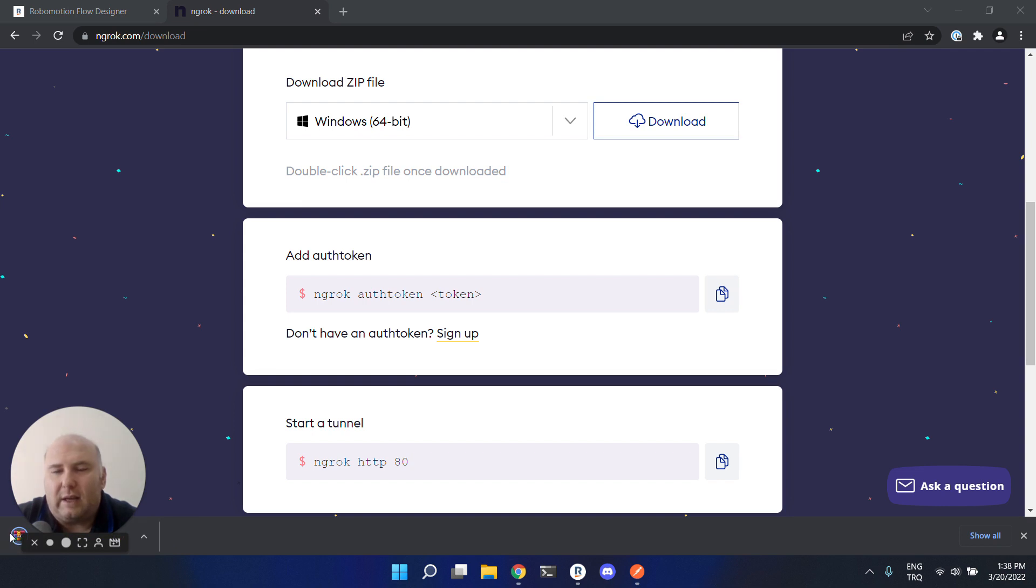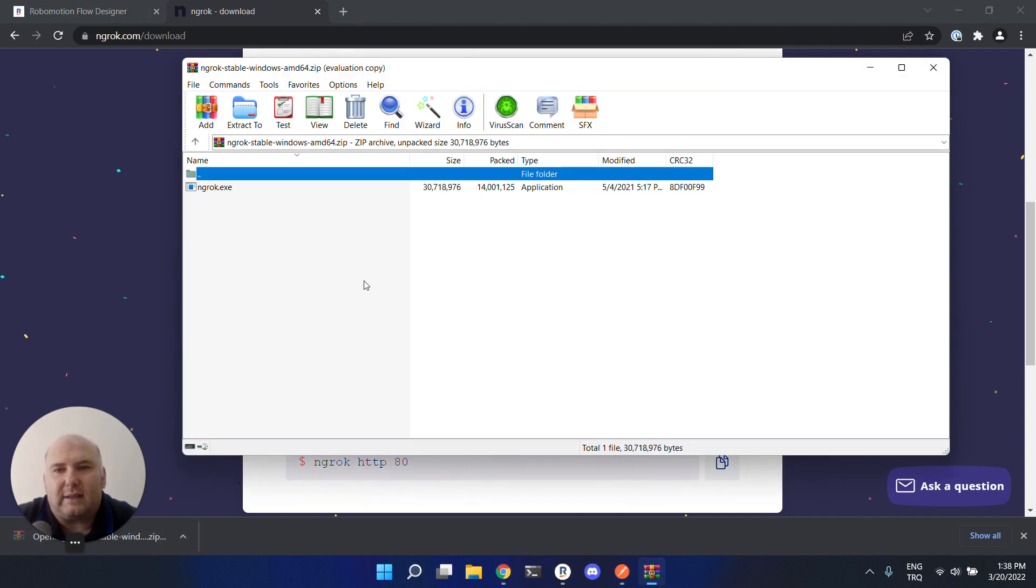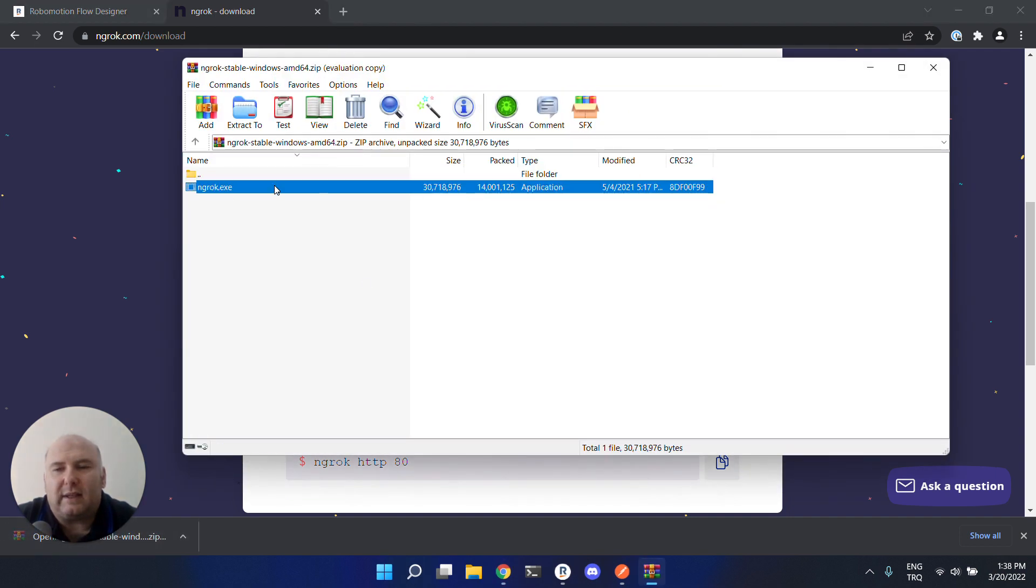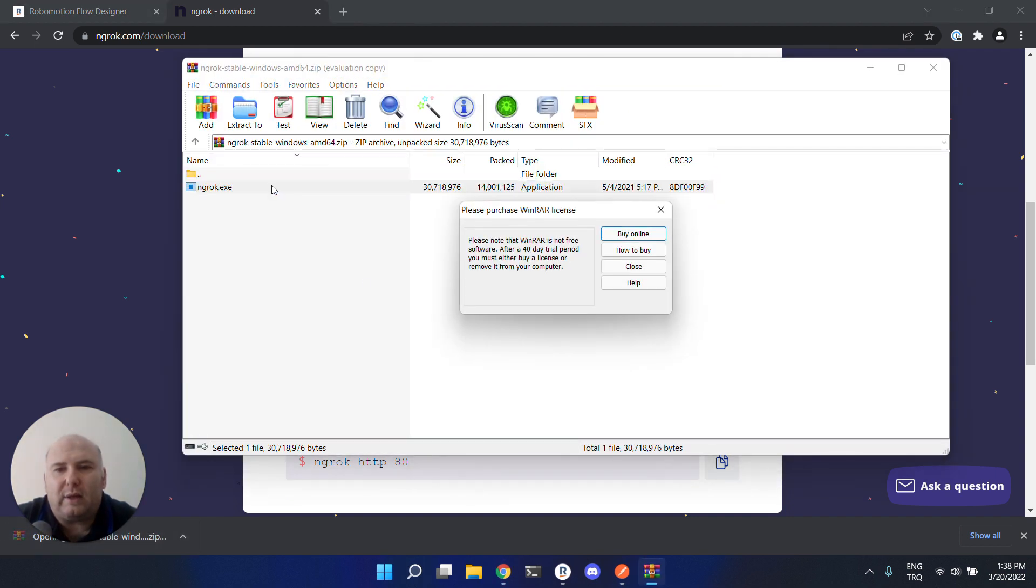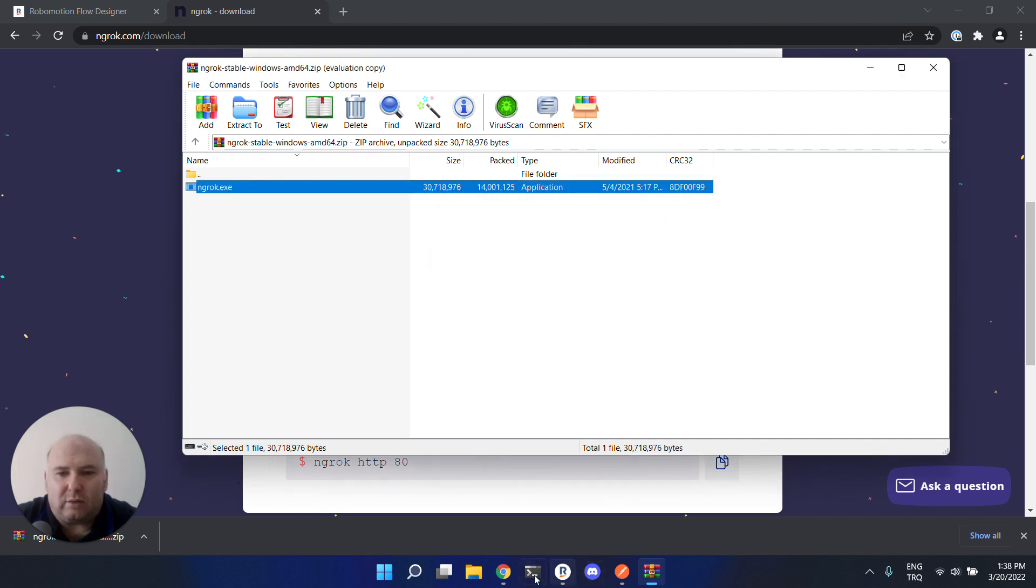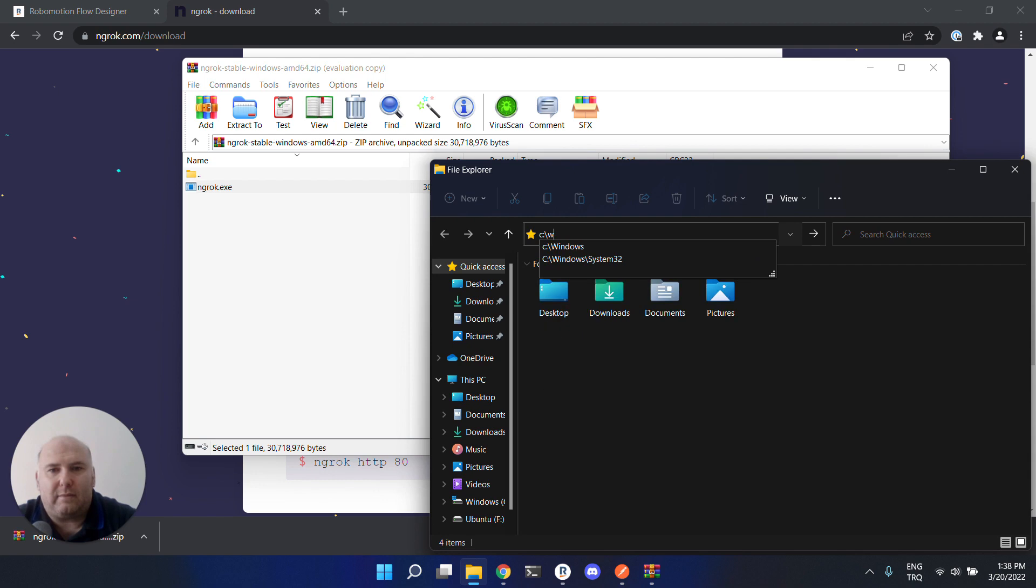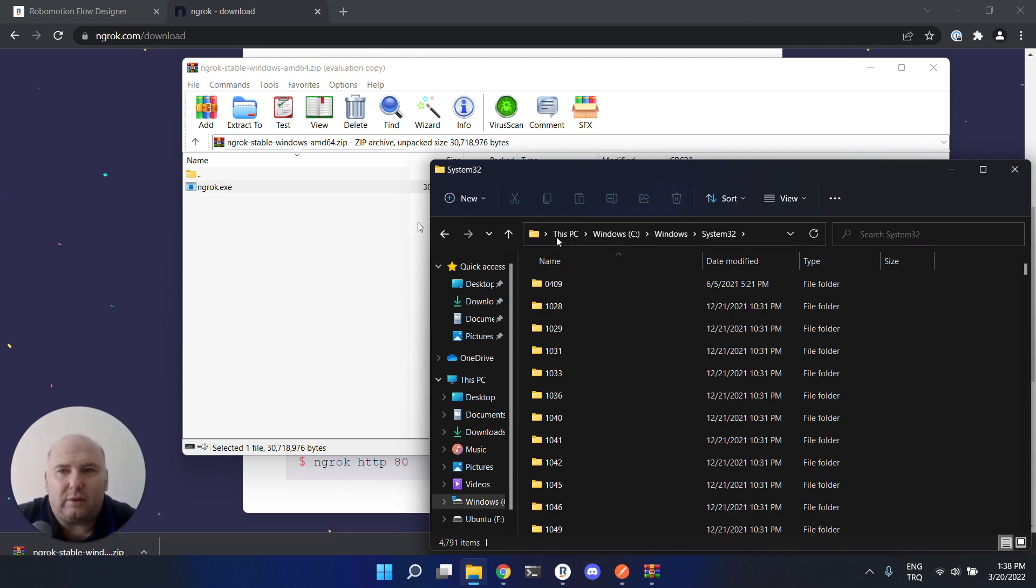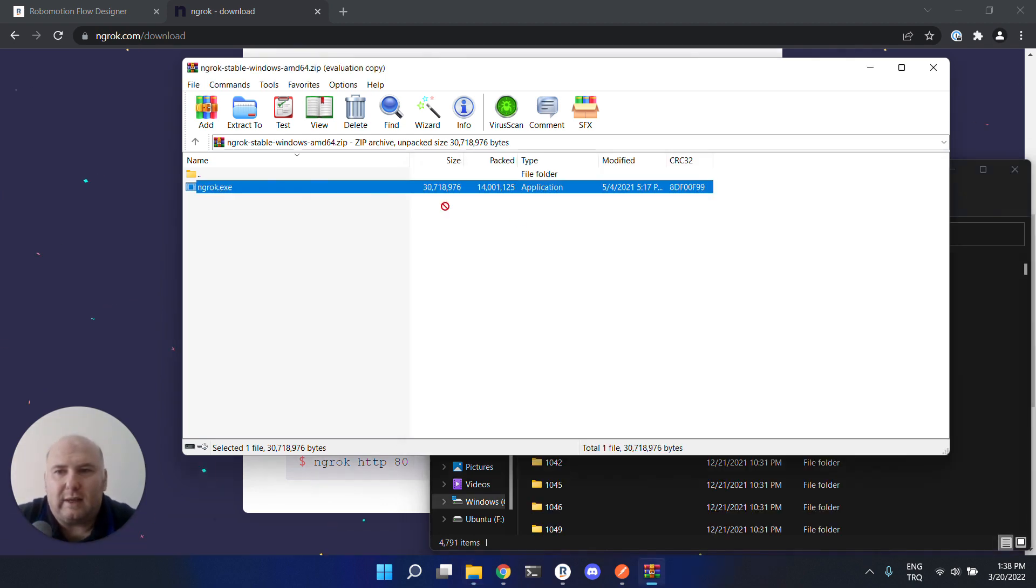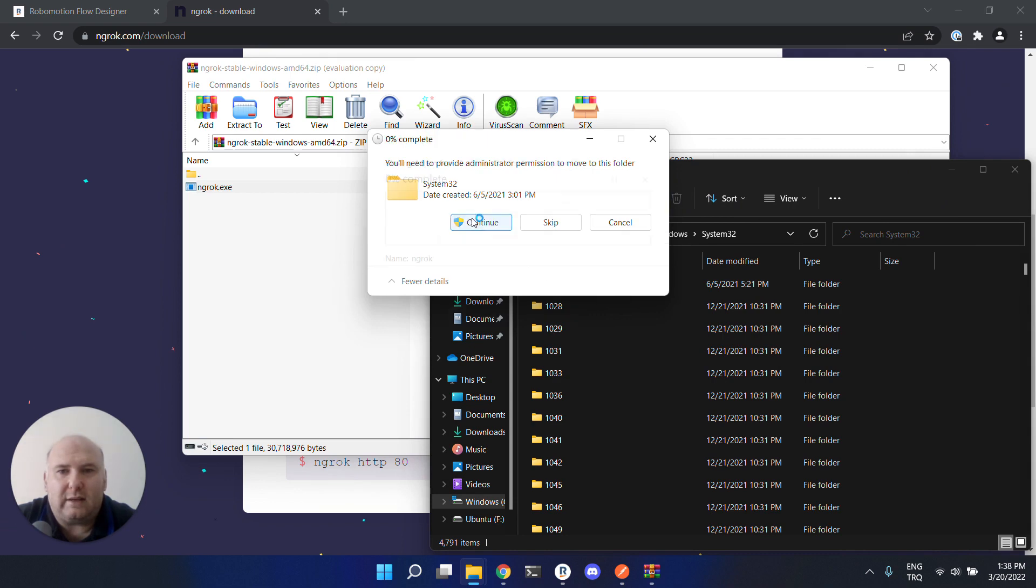After the install, you have to put this binary into a folder in your system that is also in your environment path. Let's use Windows System32 for that. Let's put the ngrok binary here.